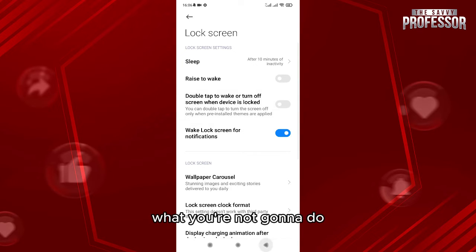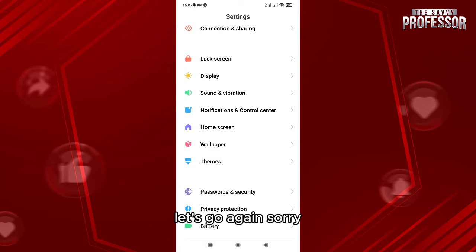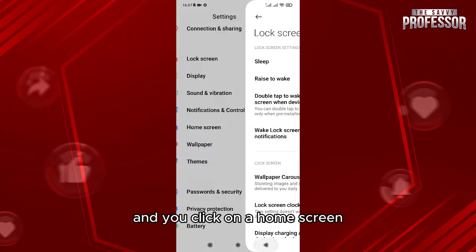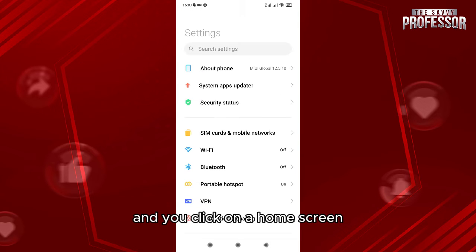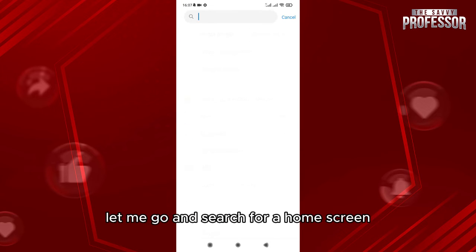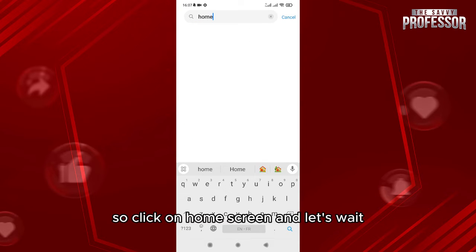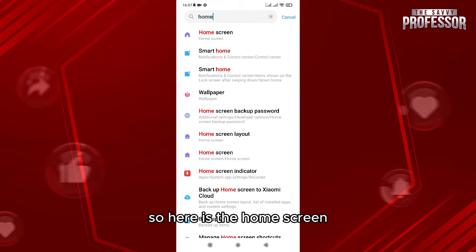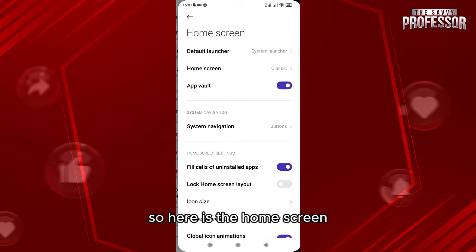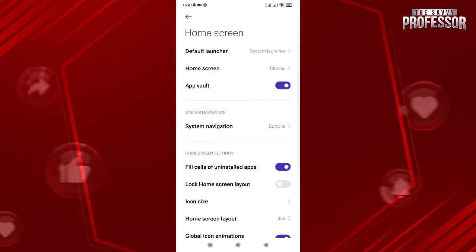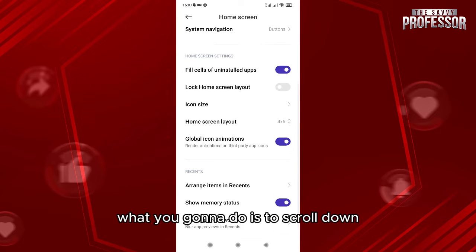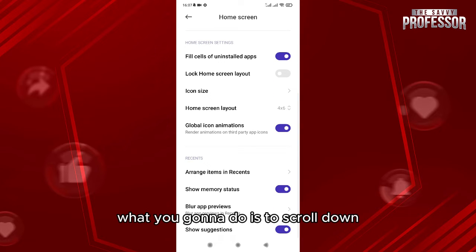Let's go again, sorry. Let me click on here and you click on a home screen. Let me go and search for a home screen. So click on home screen and let's wait and see what it's gonna give us. So here is the home screen. Now for your device, what you're gonna do is to scroll down on here.